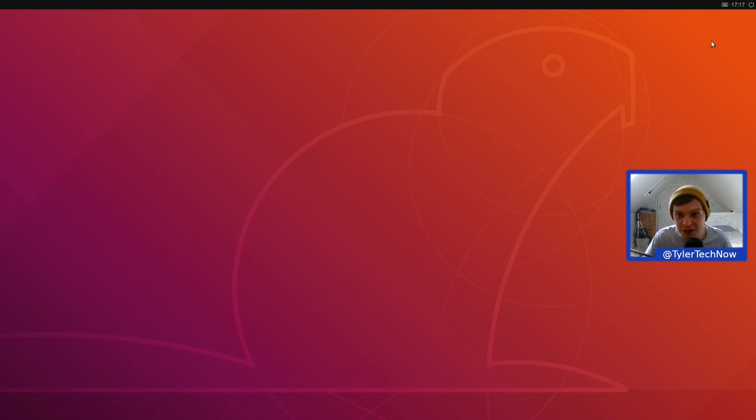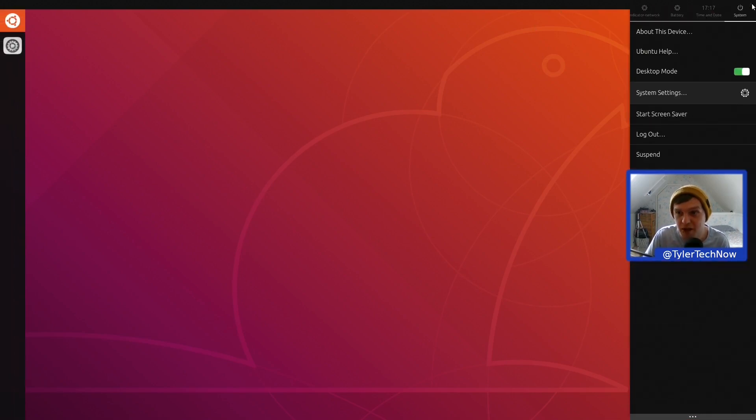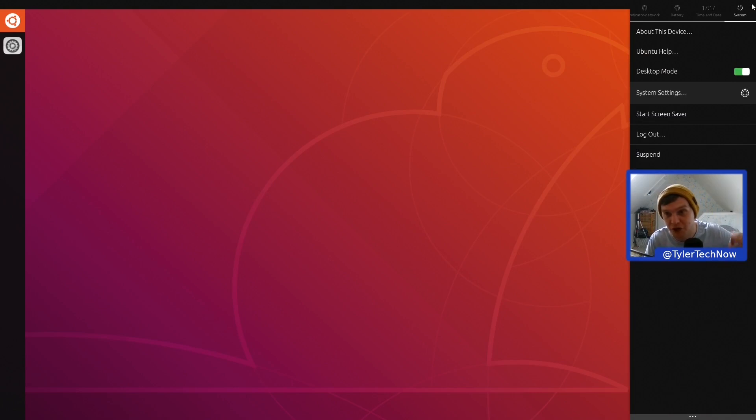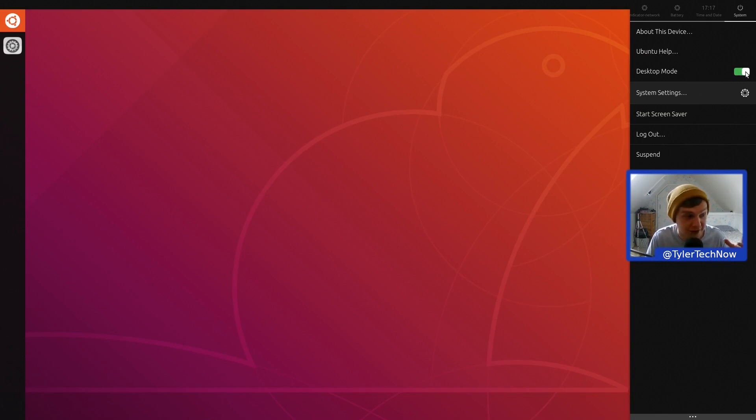This is your top bar here and you have a little cog there. So if you press that, that will be the same as pulling down the notification bar on the UB Touch phone or Pine phone. In here we have the About Device, we have Ubuntu Help, a little toggle there for desktop mode.